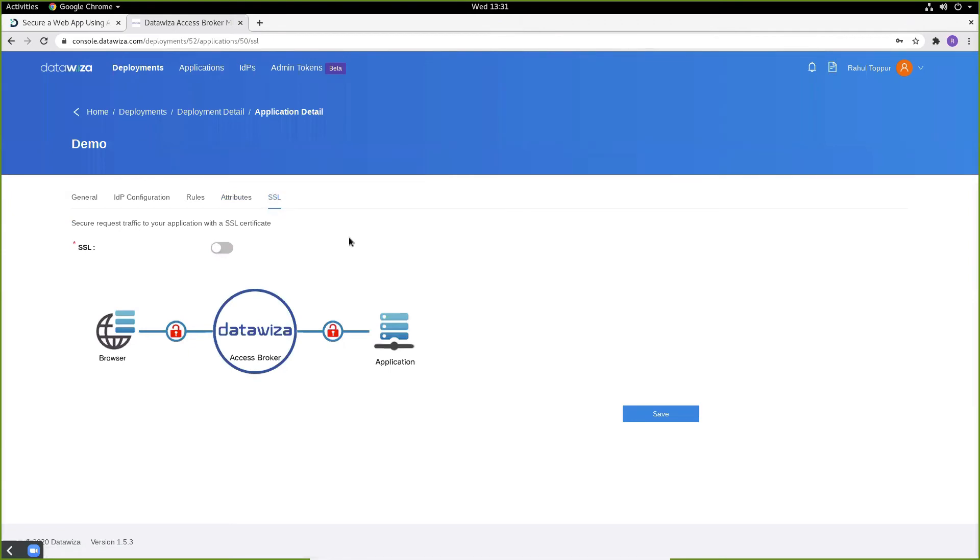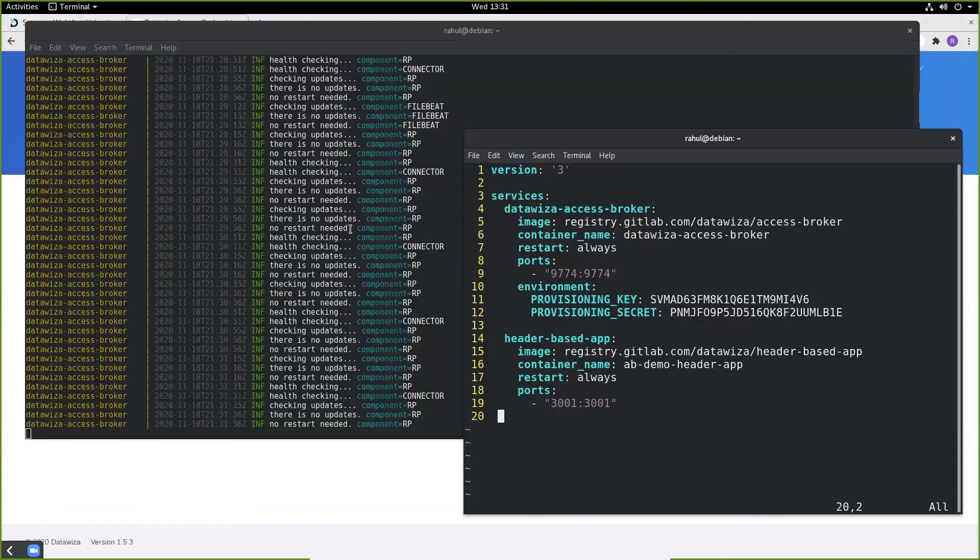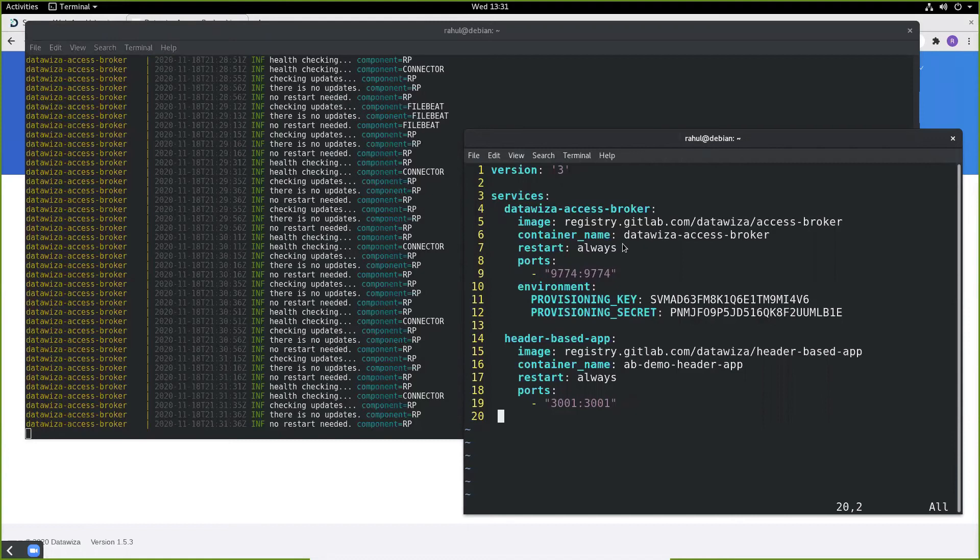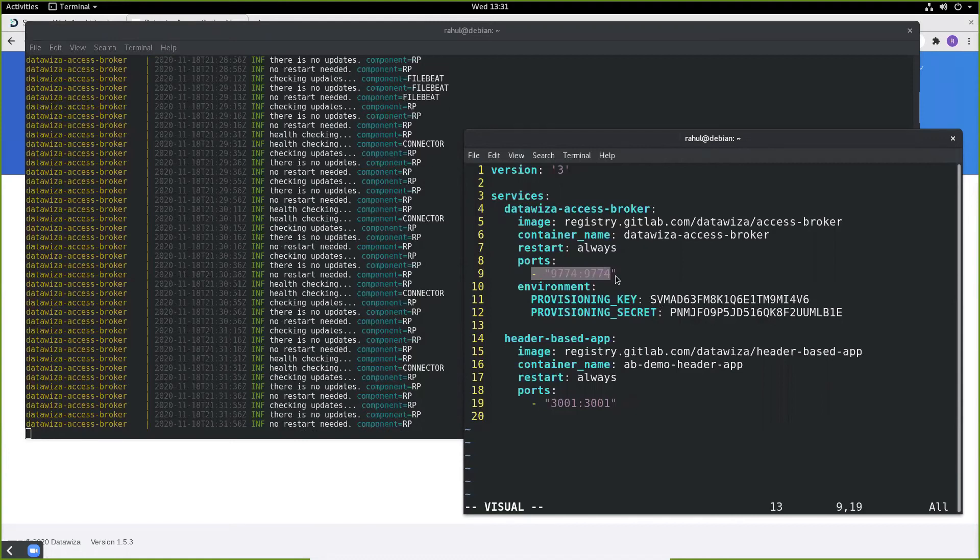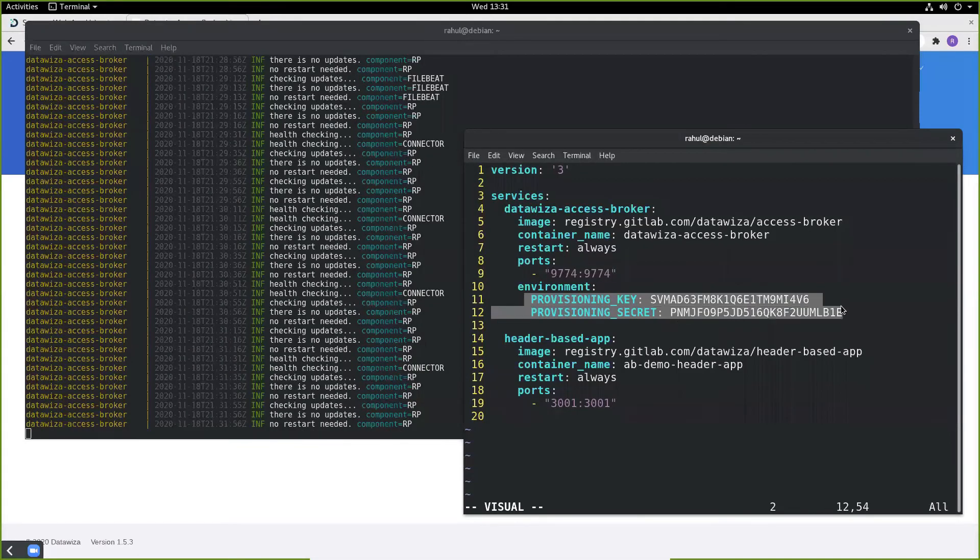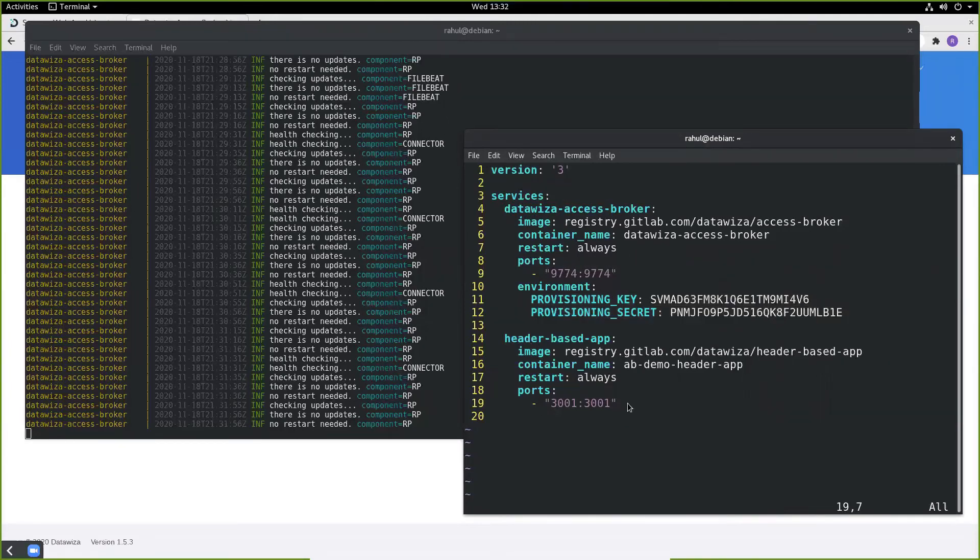After this configuration is taken care of on the DCMC side, we can go ahead and run our DataWisa access broker. We can create our docker-compose.yaml file, which will contain the ports we're listening on and our provision key and provisioning secret. The header-based app can also be pulled down, which is currently running on port 3001.